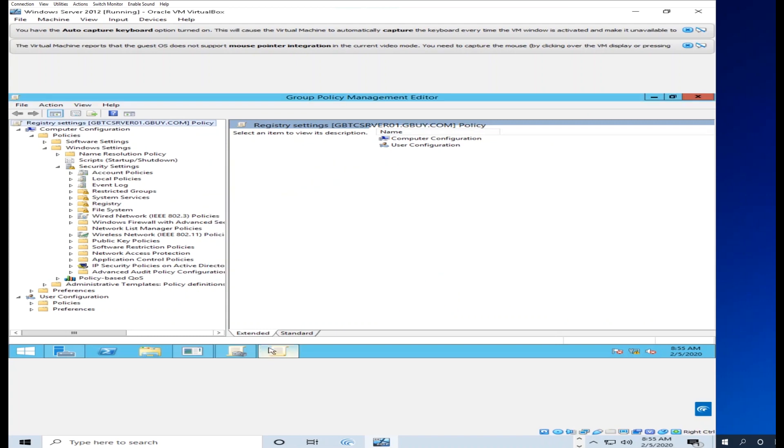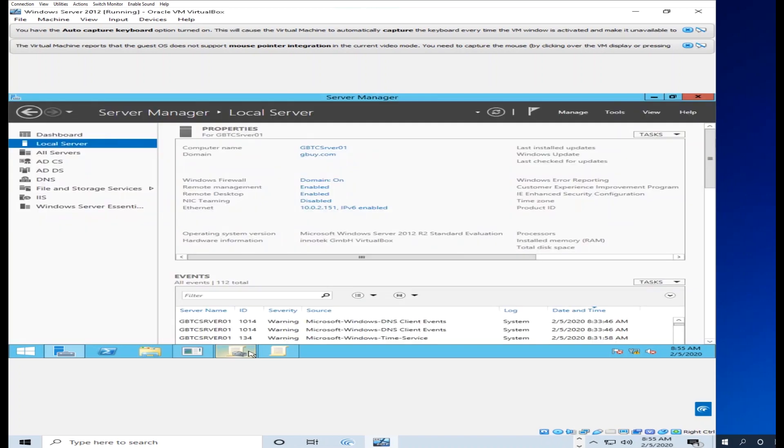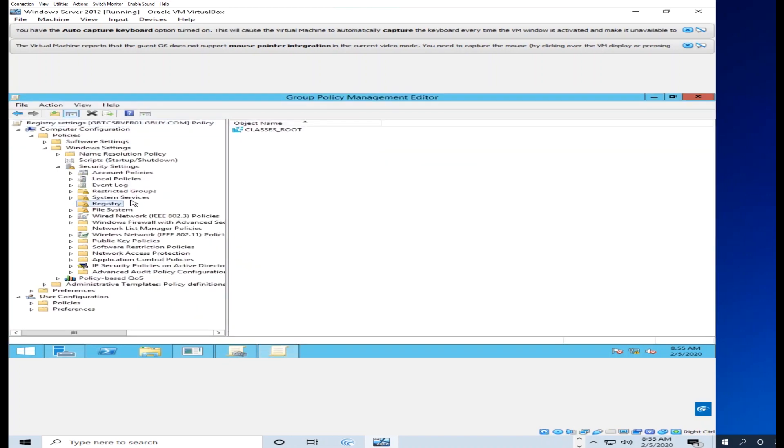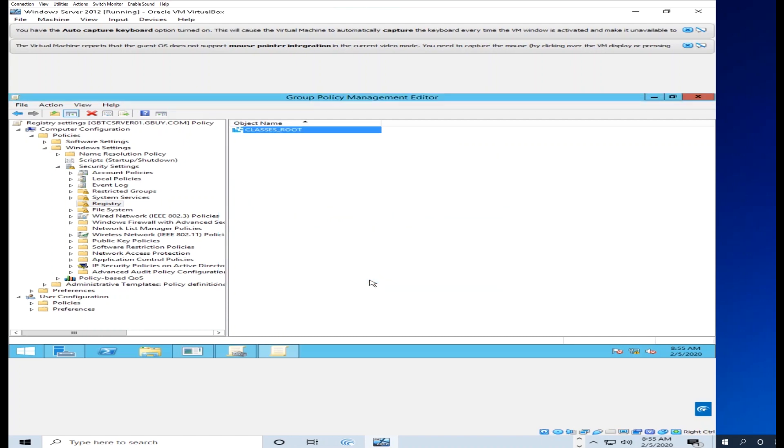On the right, you'll see the properties. Right-click on the property and configure the key so that the key will be okay. Now you'll see the GPU and everything will be configured as the classic route.